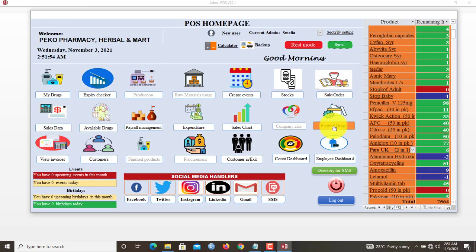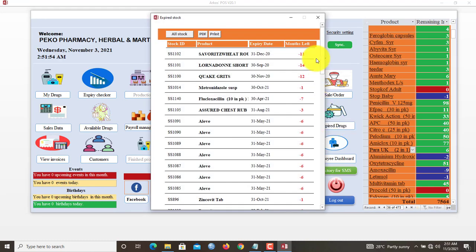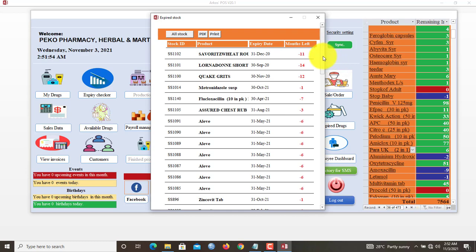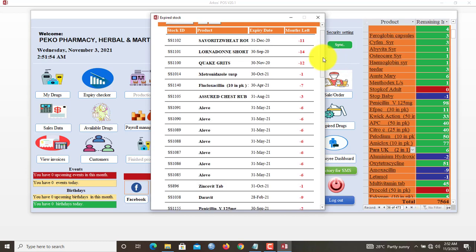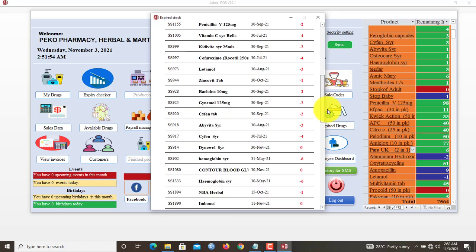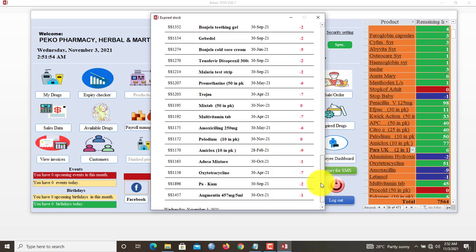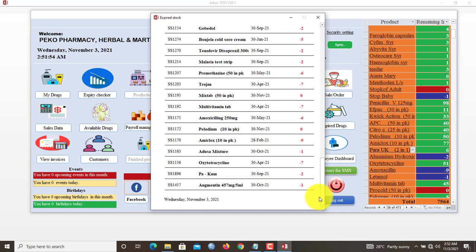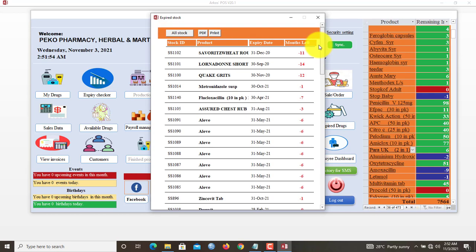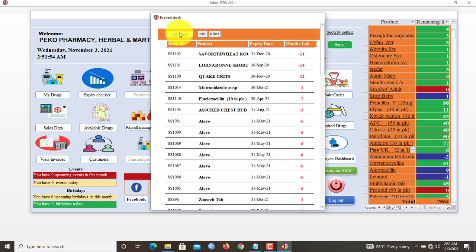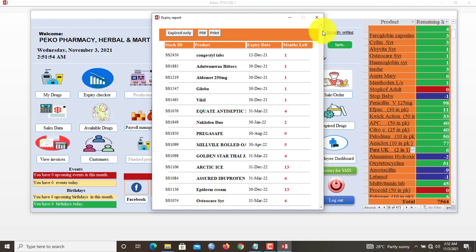Let's check in here Expired Drugs to know the products that are expiring. Months left, these stocks will soon be expiring. Some have even expired. These drugs have all expired. Minus means that they've expired for about six months, seven months. So the administrator will have to get rid of these stocks in the database. Then all stocks in the expiry.